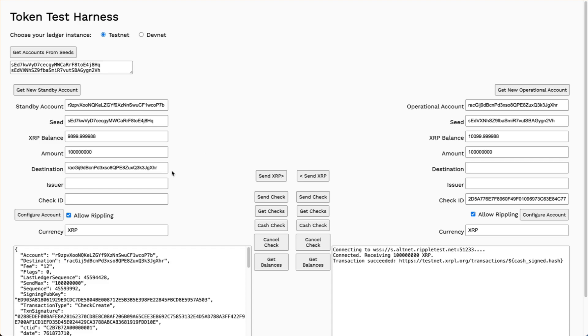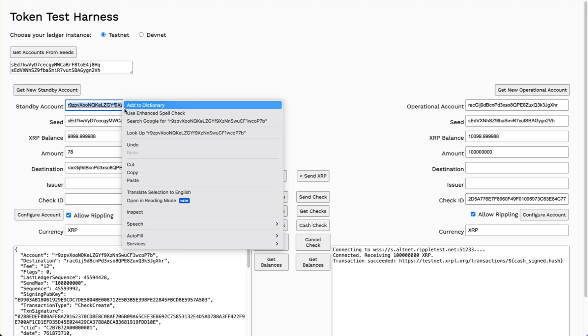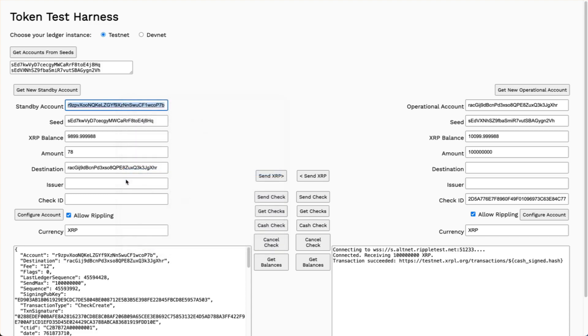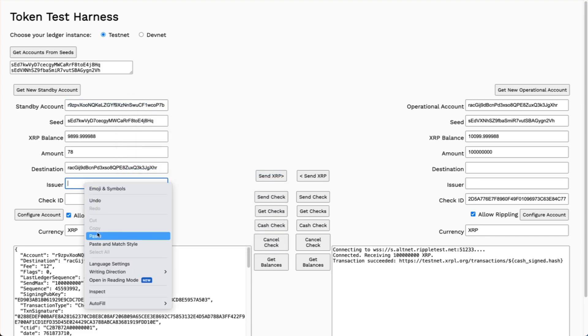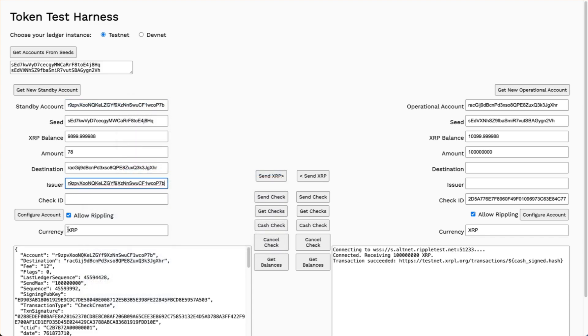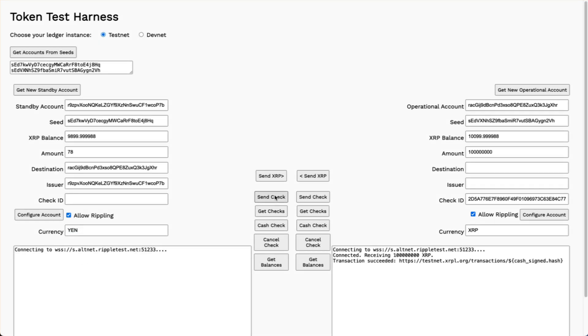Now let's send a check for issued currency. In this case, I'm going to send just 78. Not too much. I'm feeling cheap today. For the standby account, I'm going to set that as the issuer. And let's send yen, just for fun. Send that check.